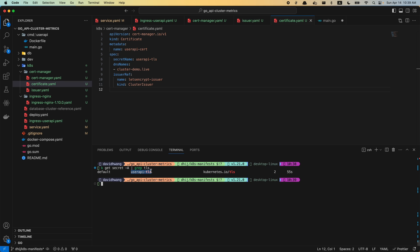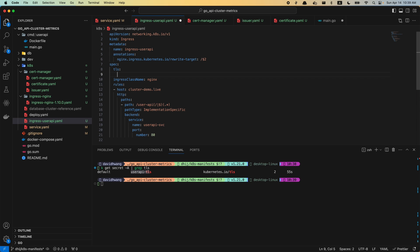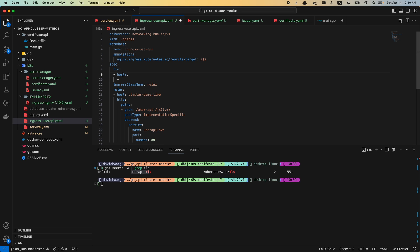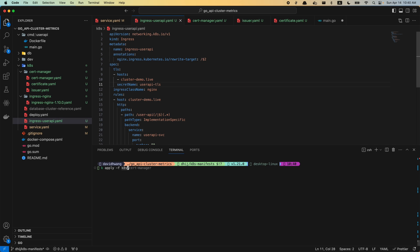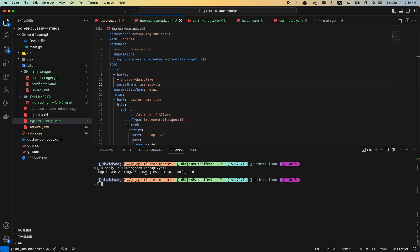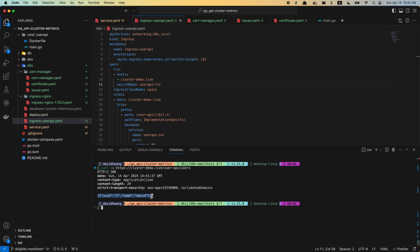Now that we have the user-api-tls secret, there's only one thing left to do — specify this TLS secret in our ingress resource. Under spec, I'm going to add the TLS field, specify the host as cluster-demo.live, and set the secret name to user-api-tls. Once that's added, I can apply the kubernetes ingress-user-api.yml to reconfigure our ingress resource. We can confirm everything is working by making a curl request to the HTTPS endpoint — and it's returning the data we want from our endpoint.